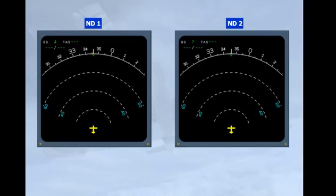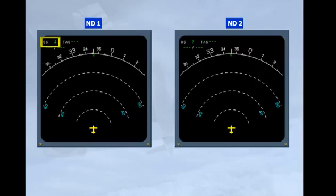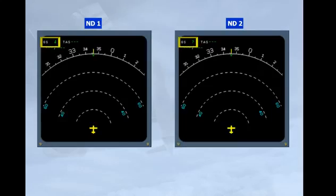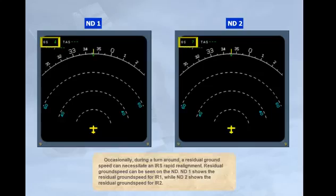Occasionally, during a turnaround, a residual ground speed can necessitate an IRS rapid realignment. Residual ground speed can be seen on the ND. ND1 shows the residual ground speed for IR1, while ND2 shows the residual ground speed for IR2.